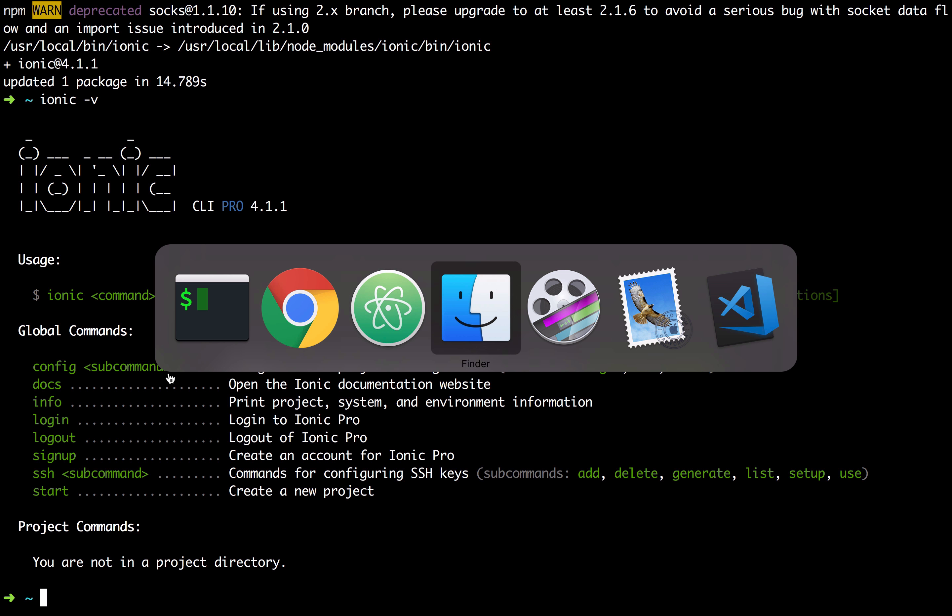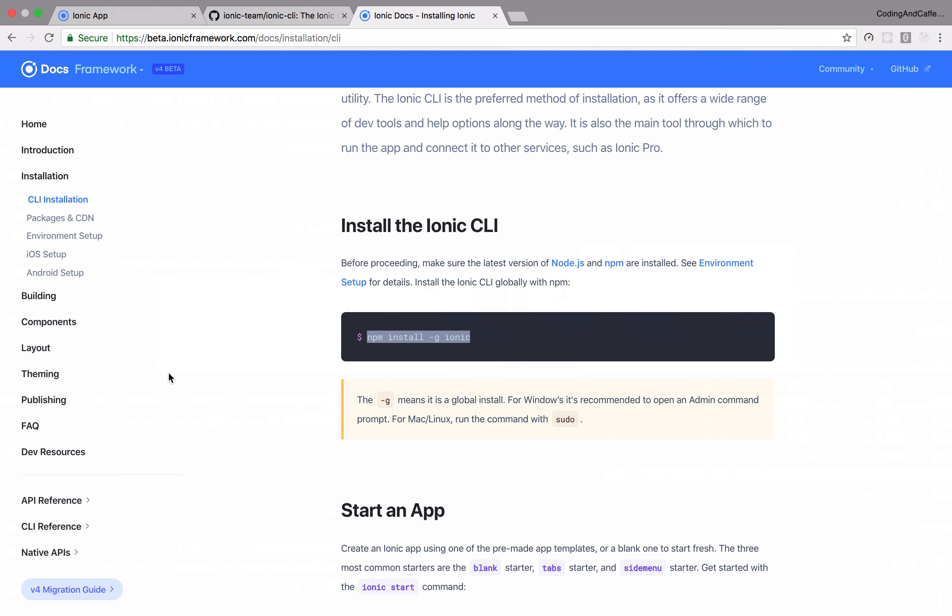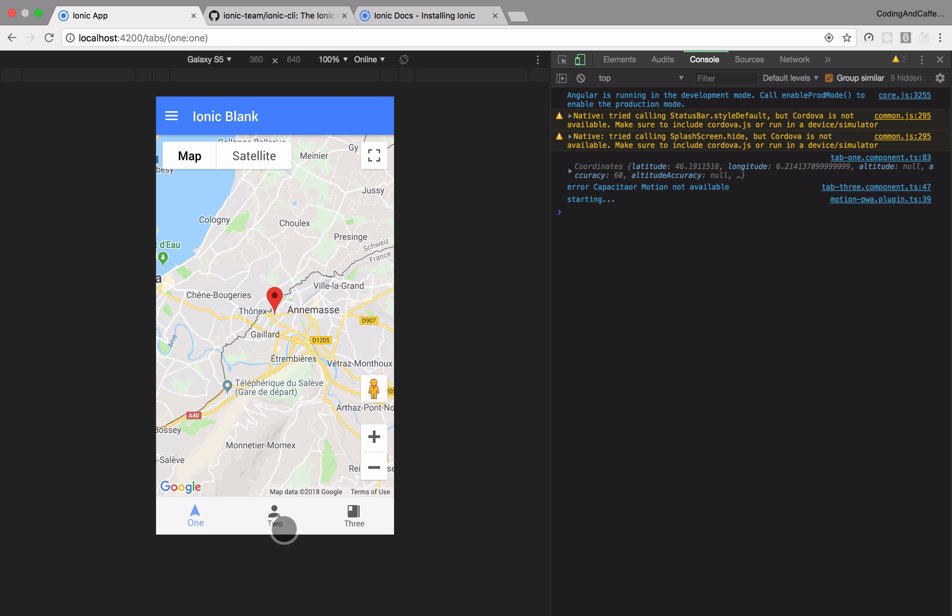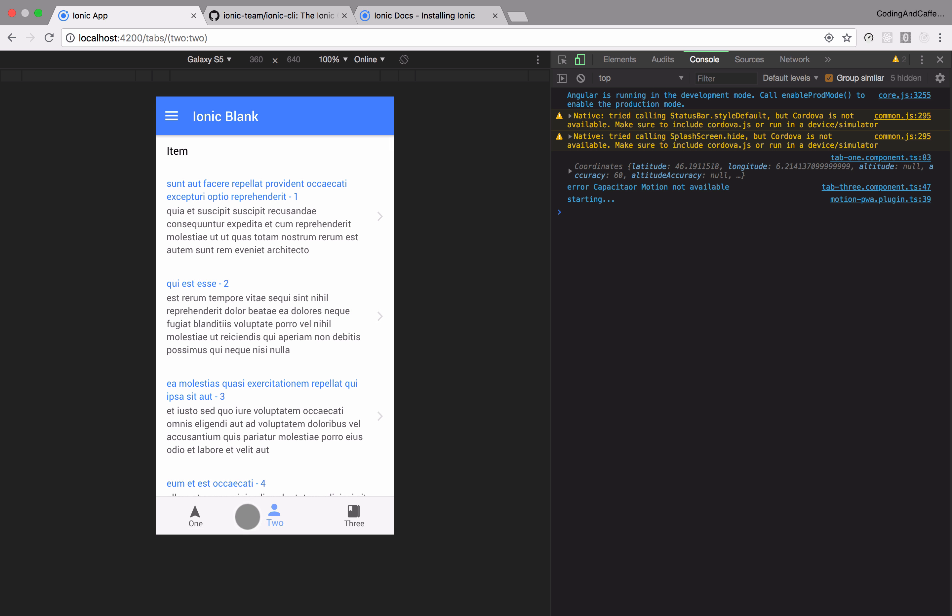And so for the next video we will be building something like this, a basic application with three tabs, a map with a localization.